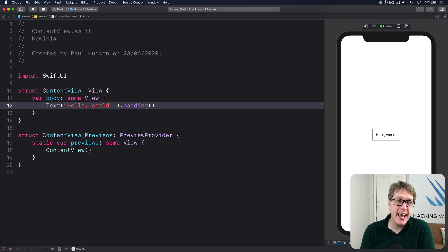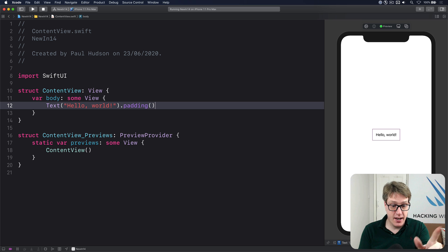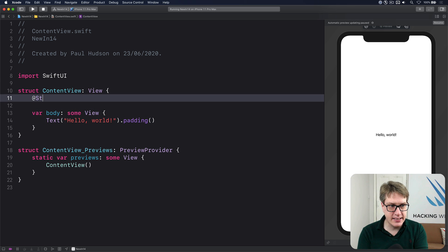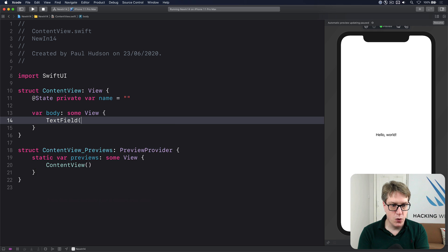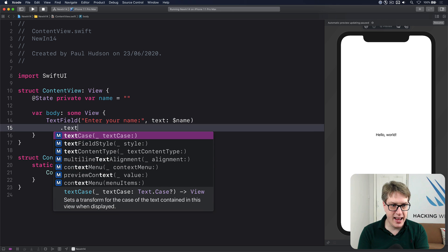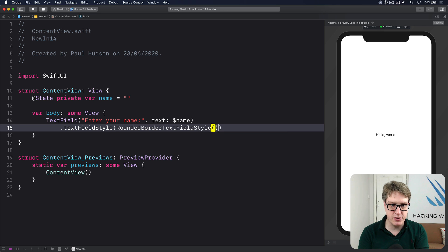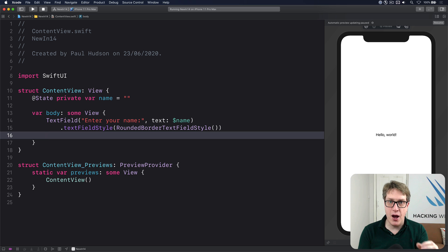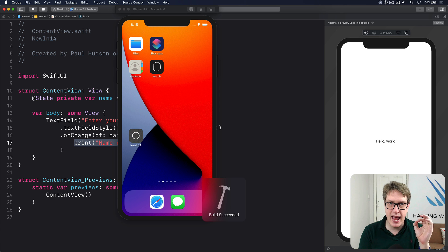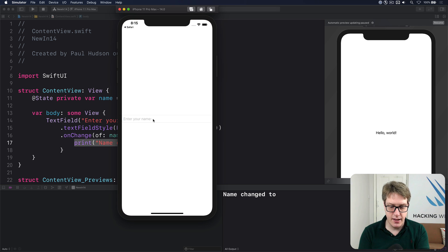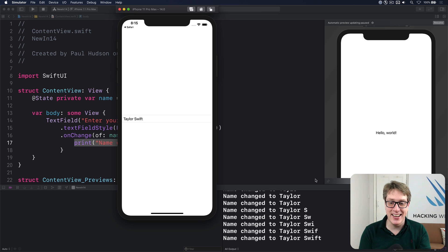In iOS 14 SwiftUI gains a new onChange modifier that can be triggered when some state changes. I'll say @State private var name = "", use TextField("Enter your name", text: $name) with a .textFieldStyle(RoundedBorderTextFieldStyle()), then .onChange(of: name) { newValue in print("Name changed to \(name)") }. Every time name is changed it prints out a message. Typing 'Taylor Swift' and you can see it printed in the log as I type.